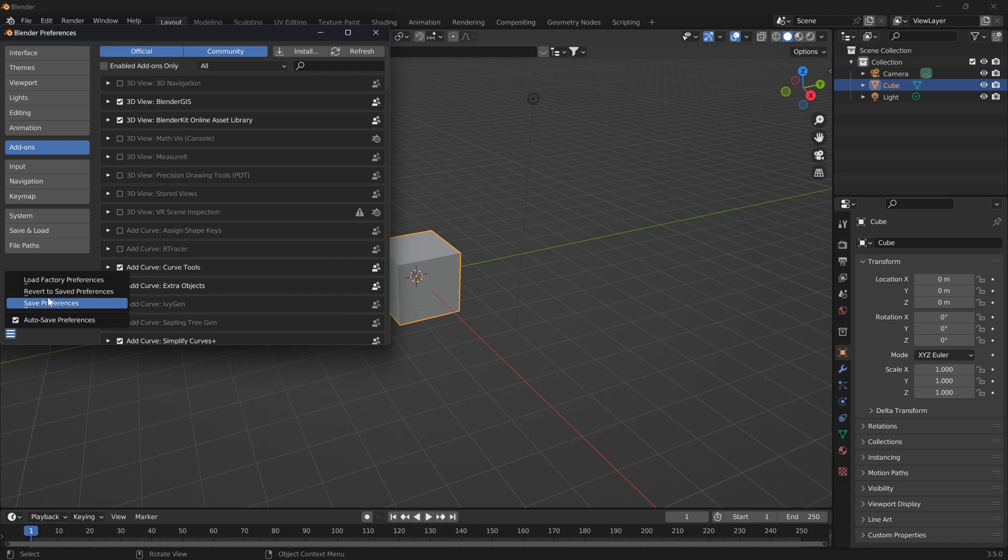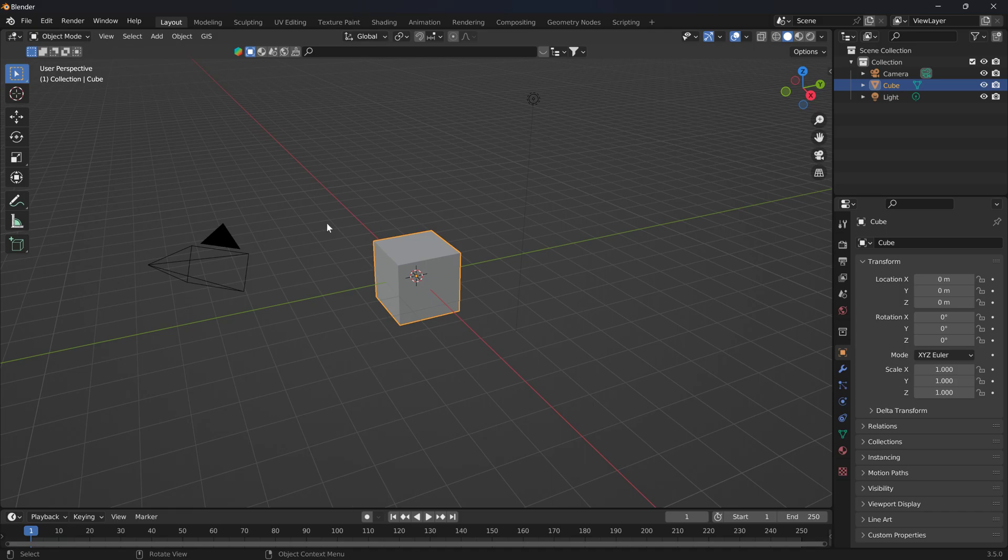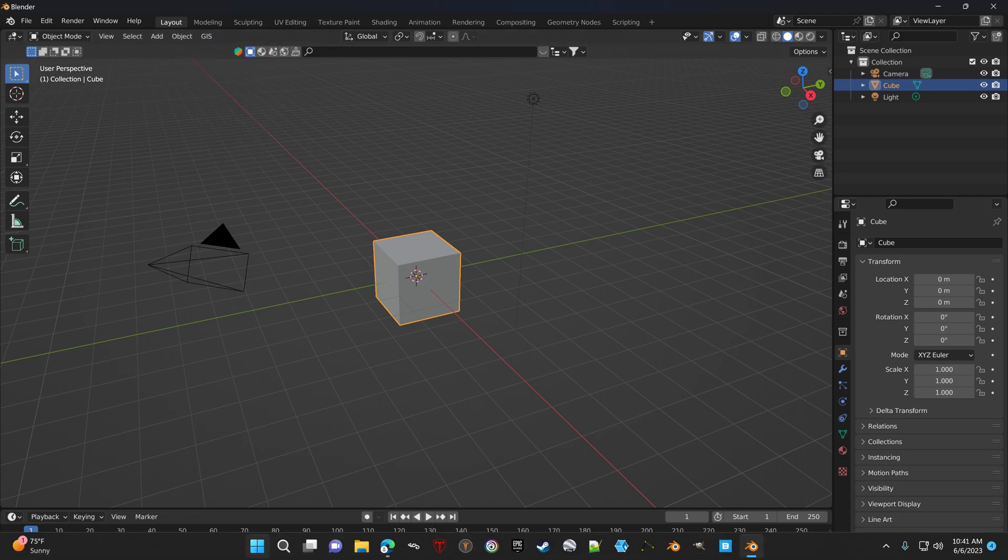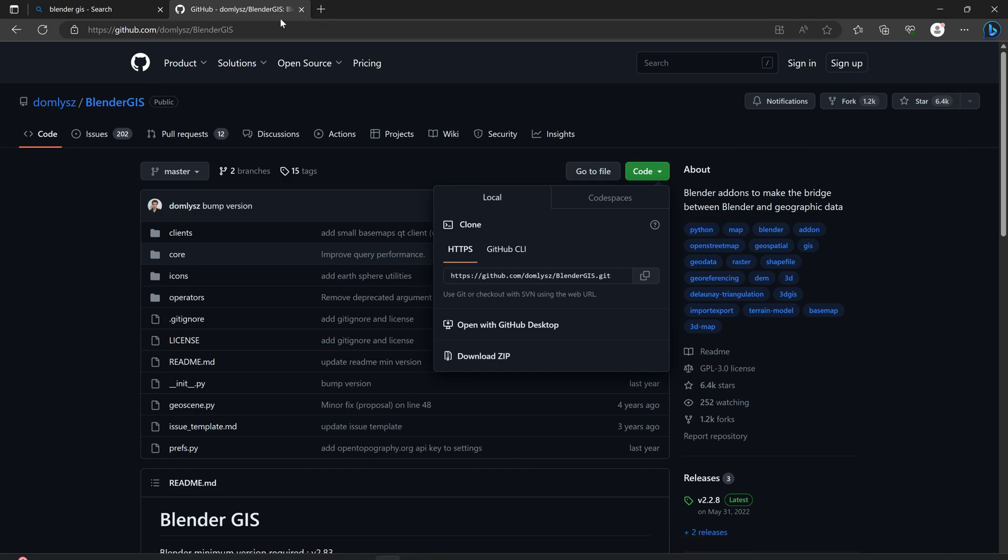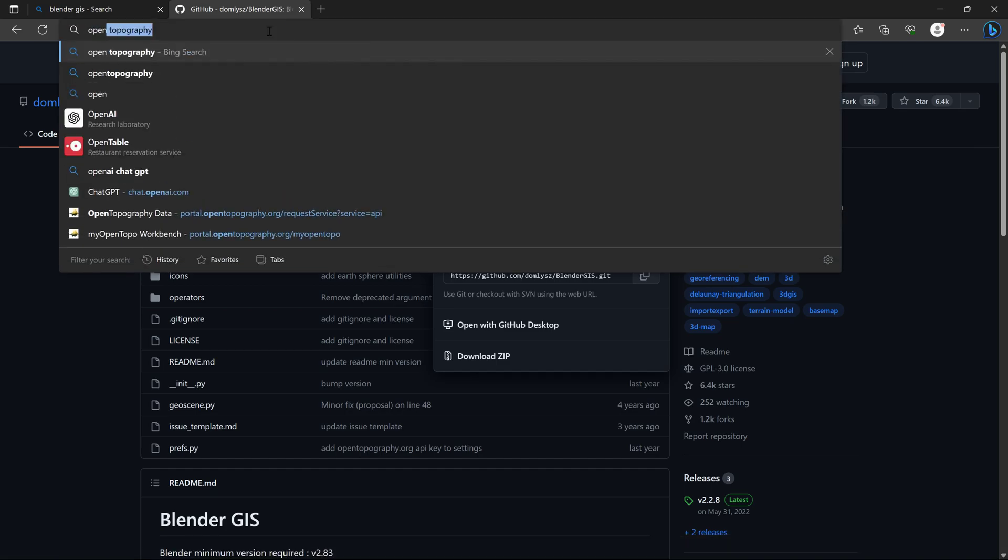Blender GIS will appear here. To get an API key, you'll need to go to OpenTopography website.